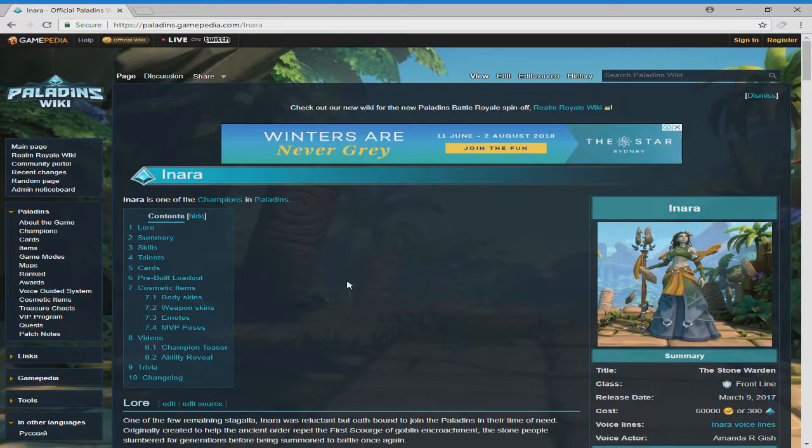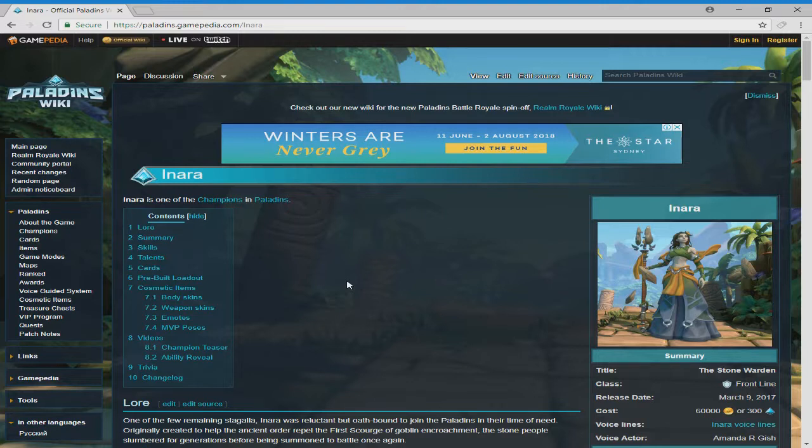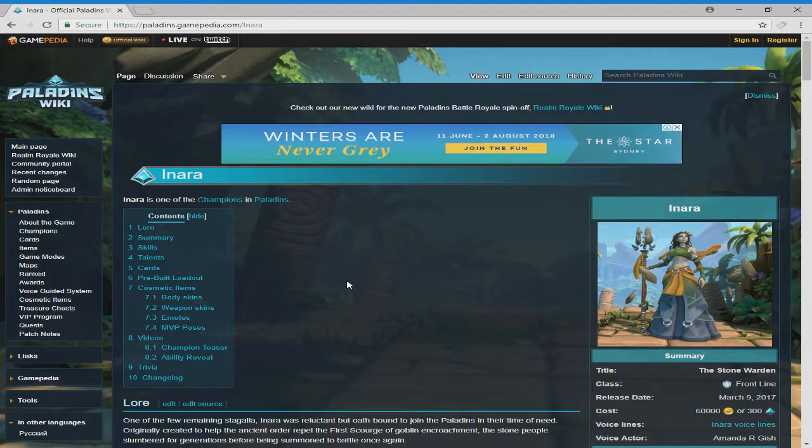The next character to come to Paladin Strike will be Inara. So we're just going to go through what she is on the PC. They have talked about her in the dev chat, about her and what abilities that she will have and what abilities won't be coming through. But I'm just going to show you so you can see for yourself what she looks like and also she'll be having a human skin as well.